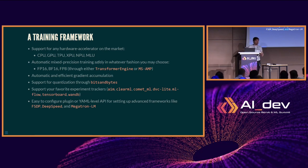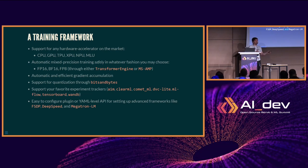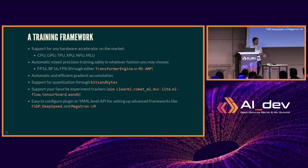We make it fairly trivial for you to take your same code and write a configuration to say: this worked on multi-GPU, let's now scale this up with fully sharded data parallelism. You don't have to change your code — you just change a simple YAML configuration.